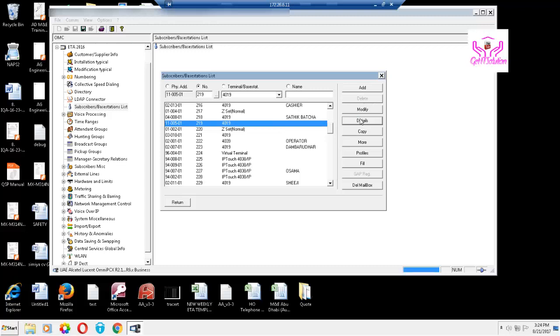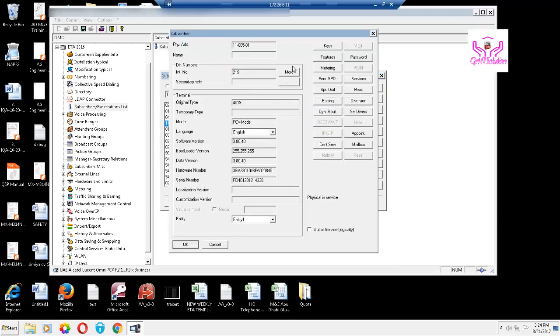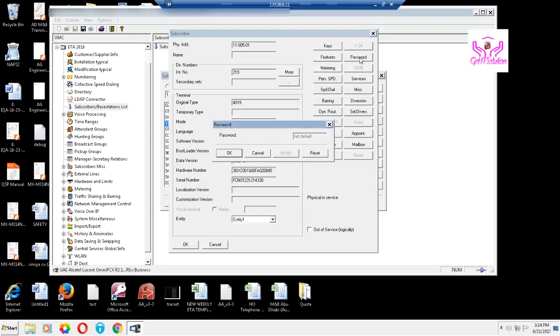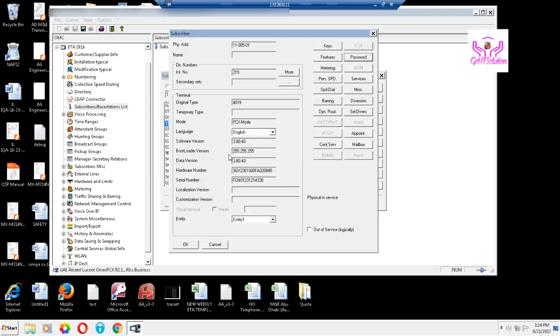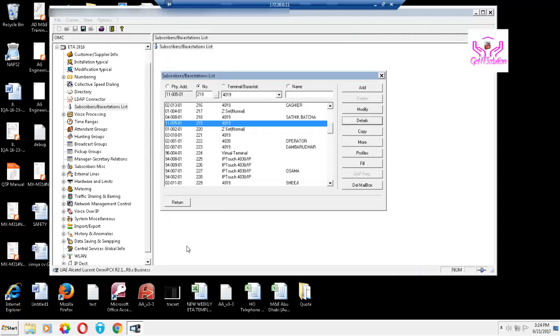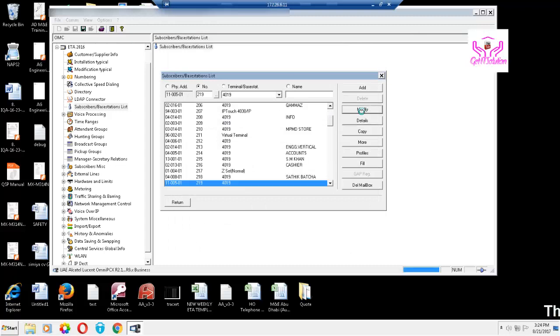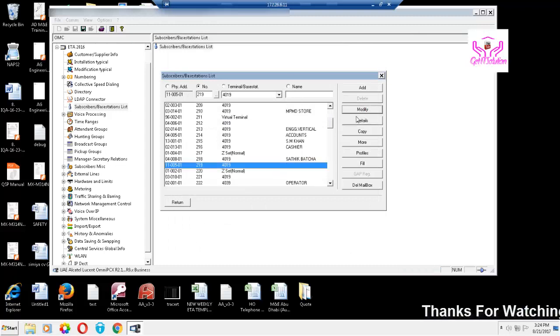Go to Details and then go to Password. You see the password, it's not default. So you want to reset it. Go and press OK, then again press OK. The password is reset successfully. Let's go to the phone.